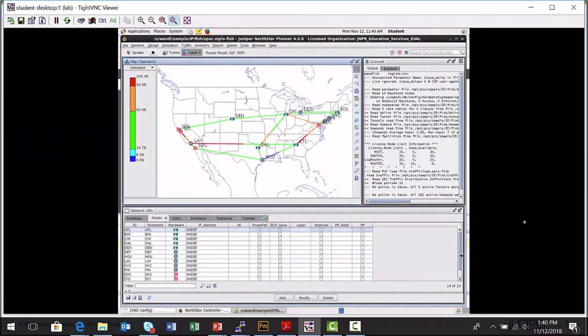This is my administrative workstation where I have the Northstar Planner interface actually launched. When you launch the client, it's going to ask you which network model you'd like to load into the interface — this is where you point it to the network model you built for your production network. There are also some sample networks included with the product. This is a sample MPLS network called the MPLS Phish network — a pre-built network model that already has nodes, links, tunnels, and demands. It's a great model to learn the features and capabilities of the product.